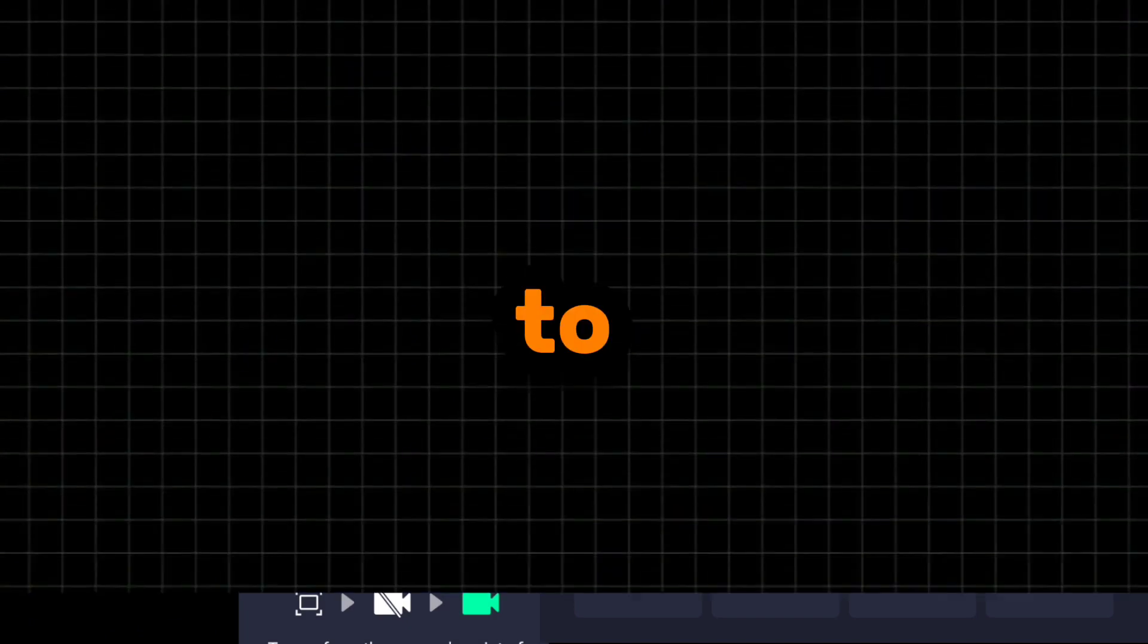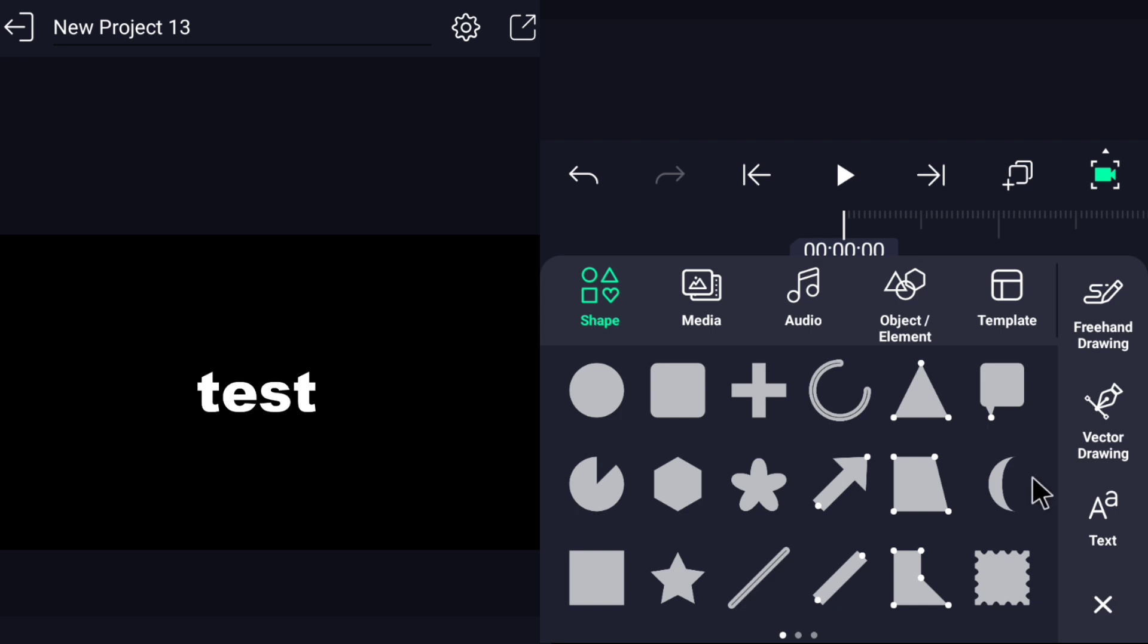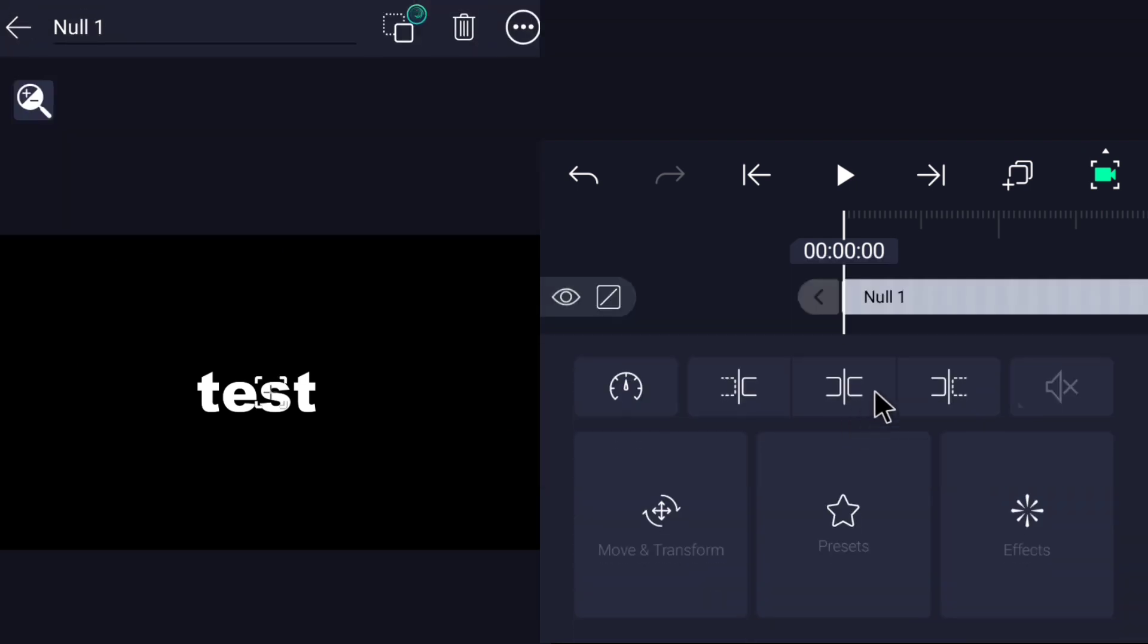To control the movement of the camera we must add a null object. Click on the add icon and go to object element and choose null.